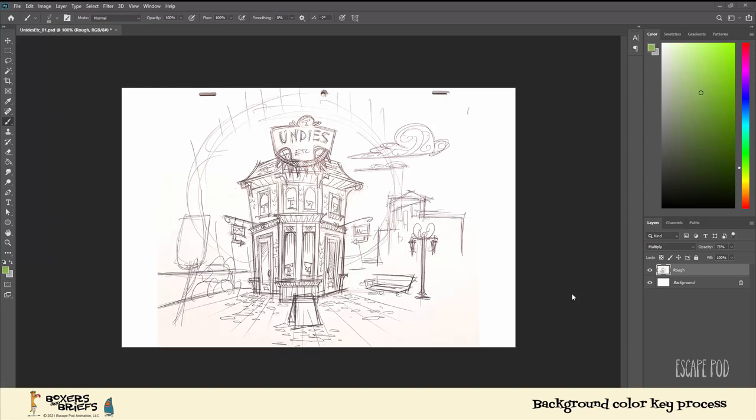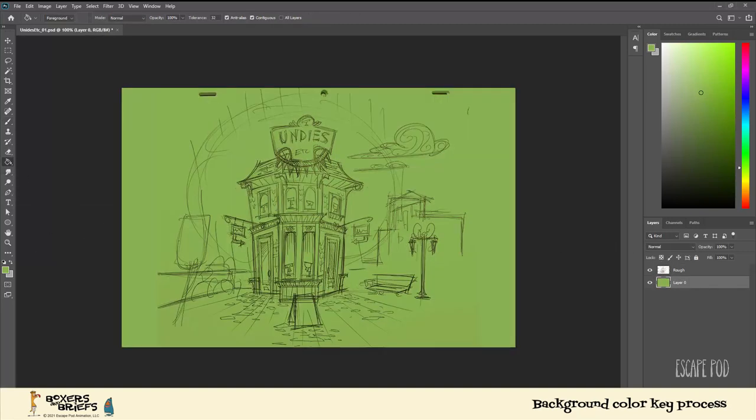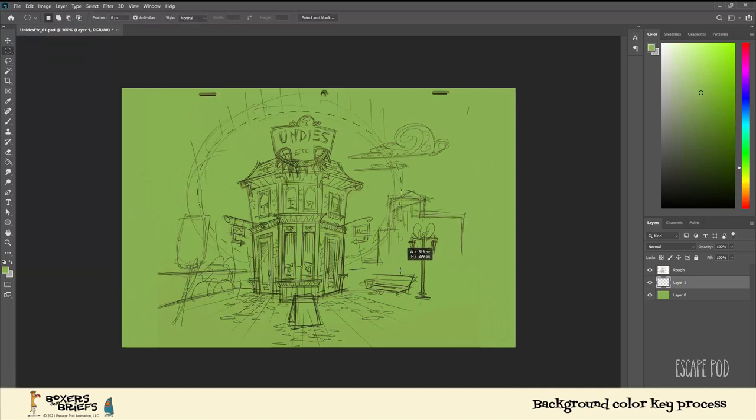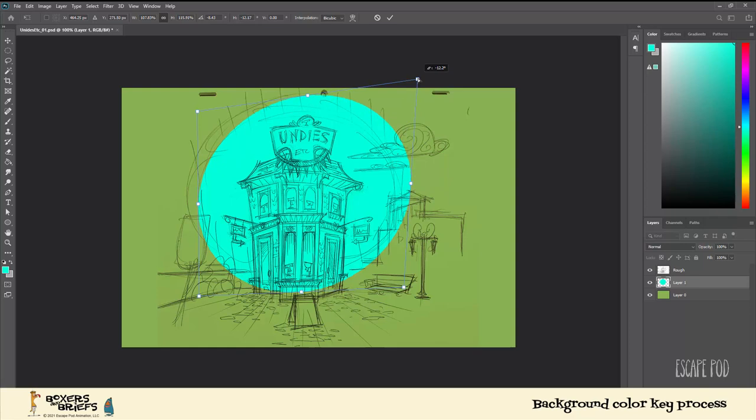Alright, so in this quick video we're going to show you how I go about making what's called a color key for the backgrounds. I'm going to go ahead and start the video. What you're seeing here is basically just a rough that I created using some pencil and pen, really small - it's the way I tend to like to work.